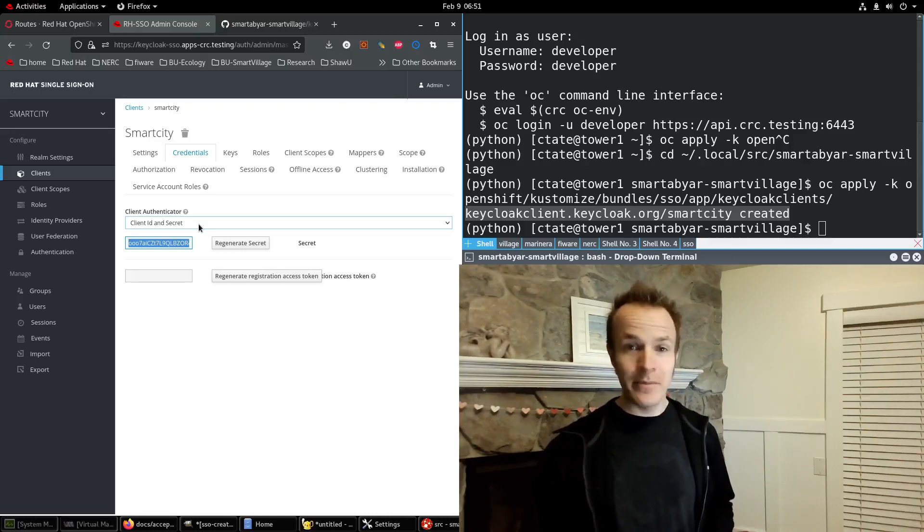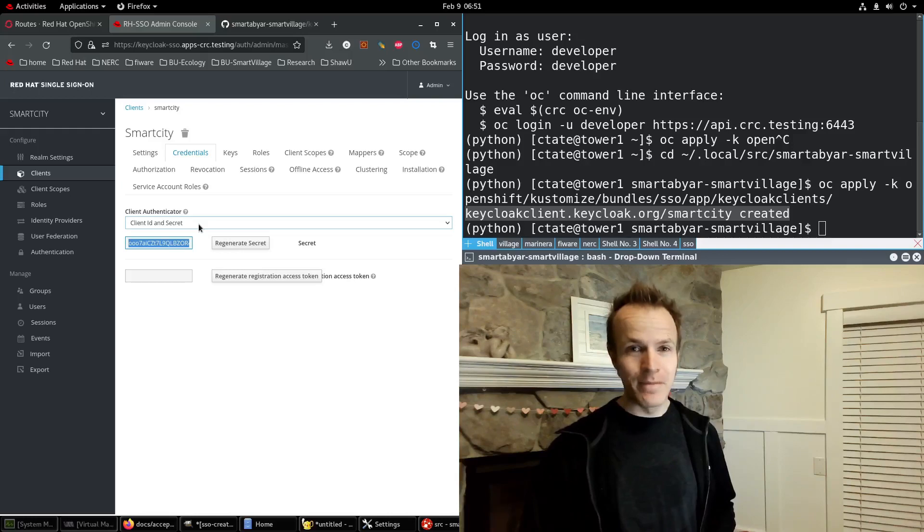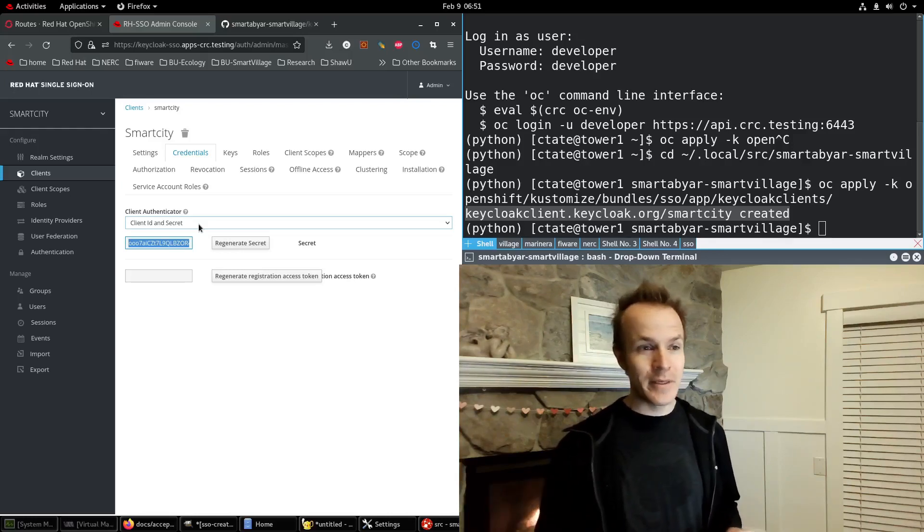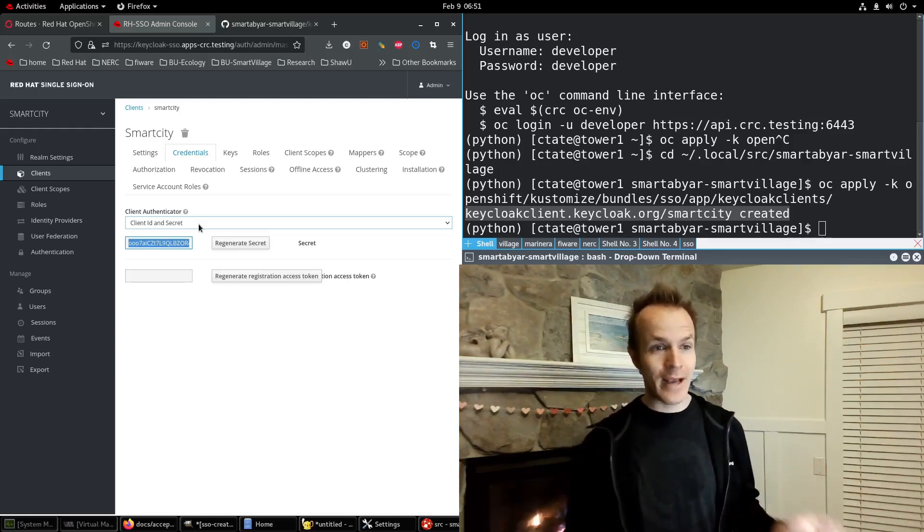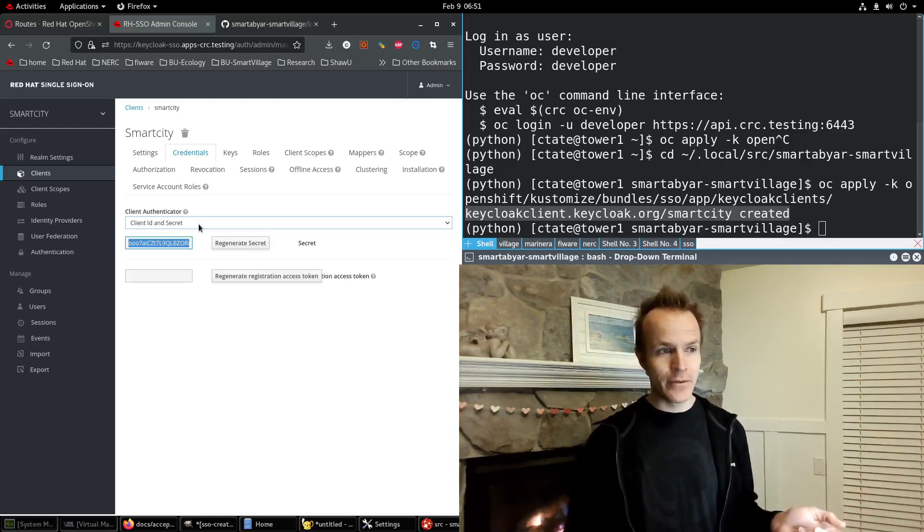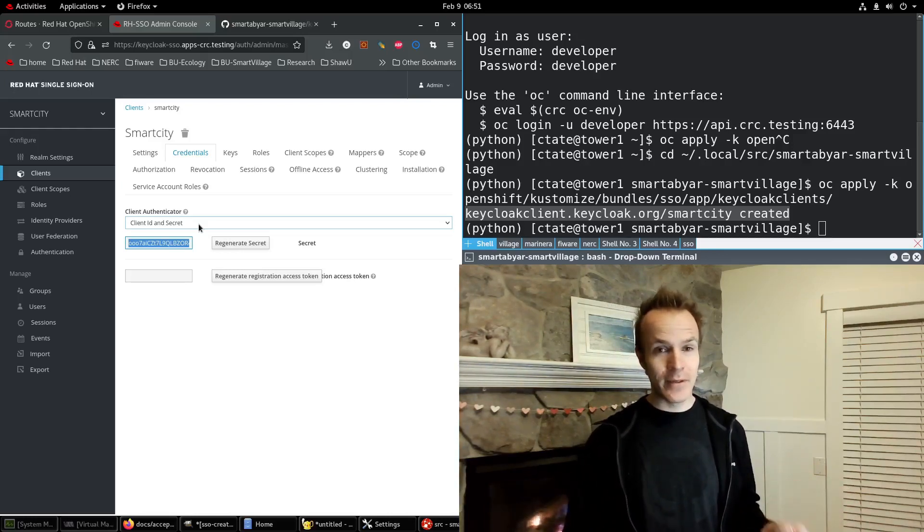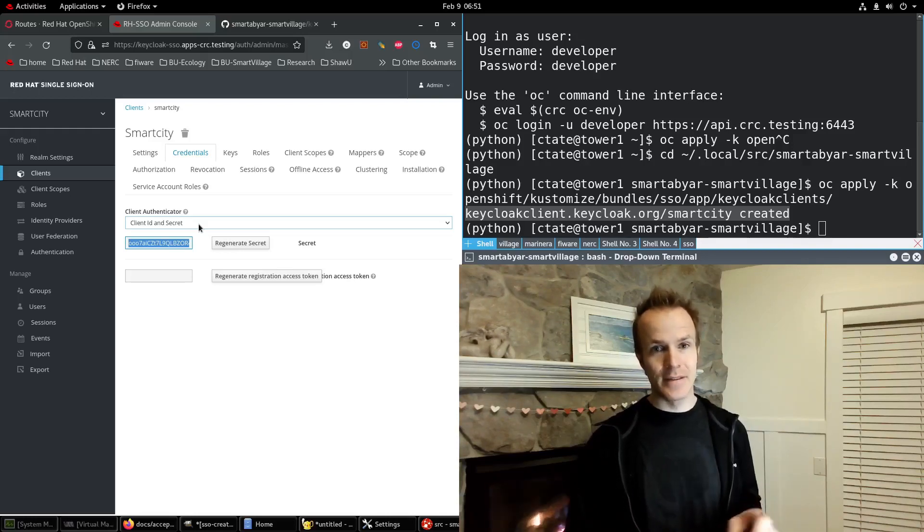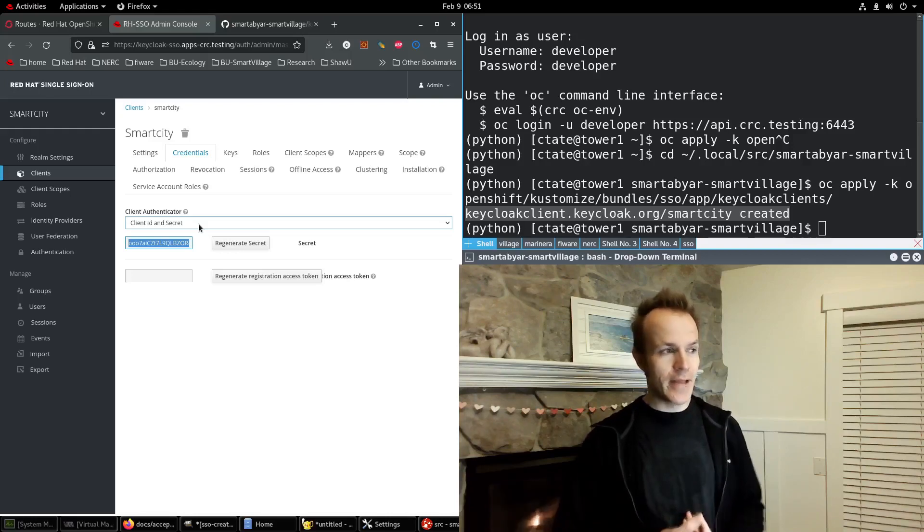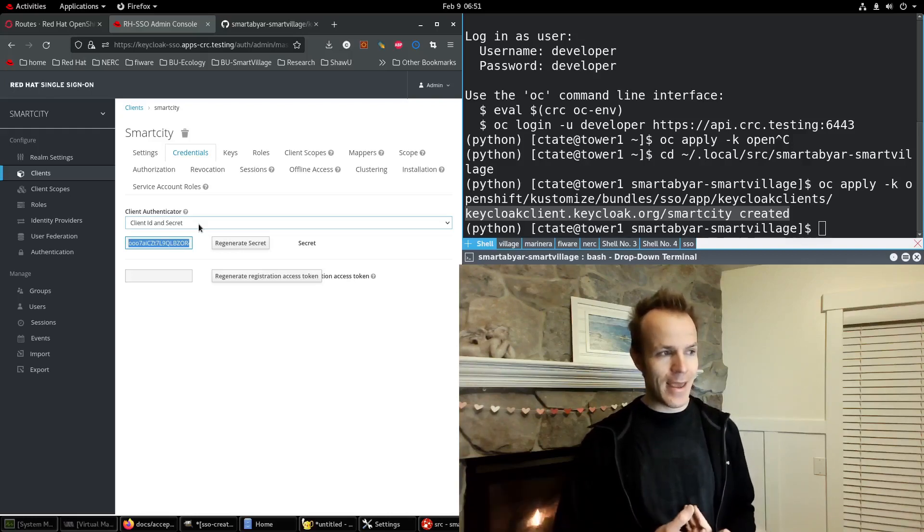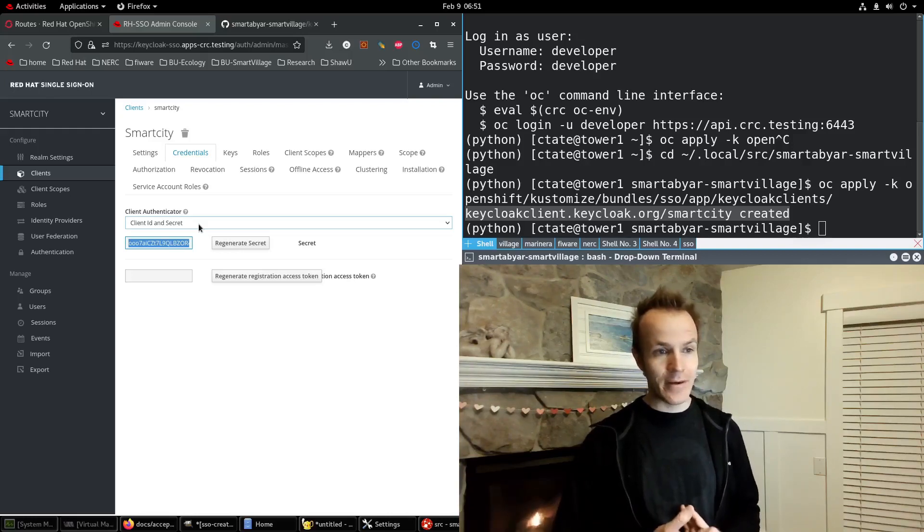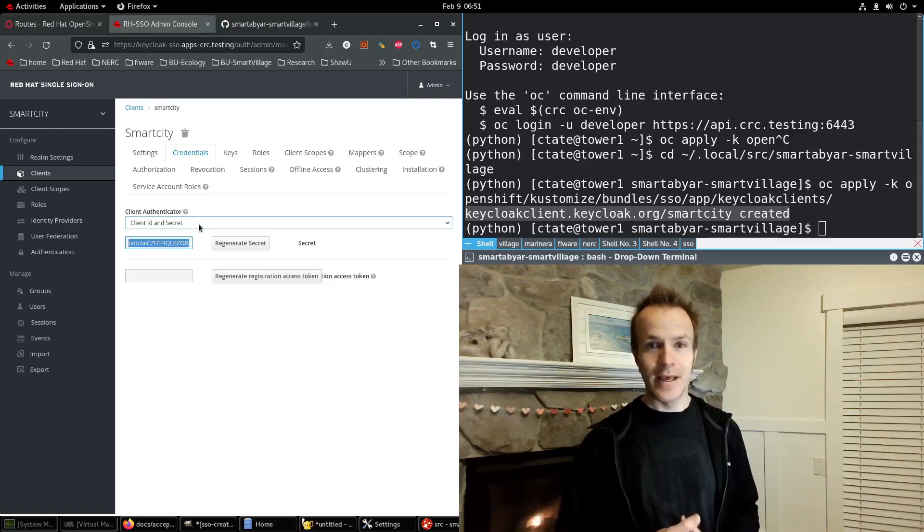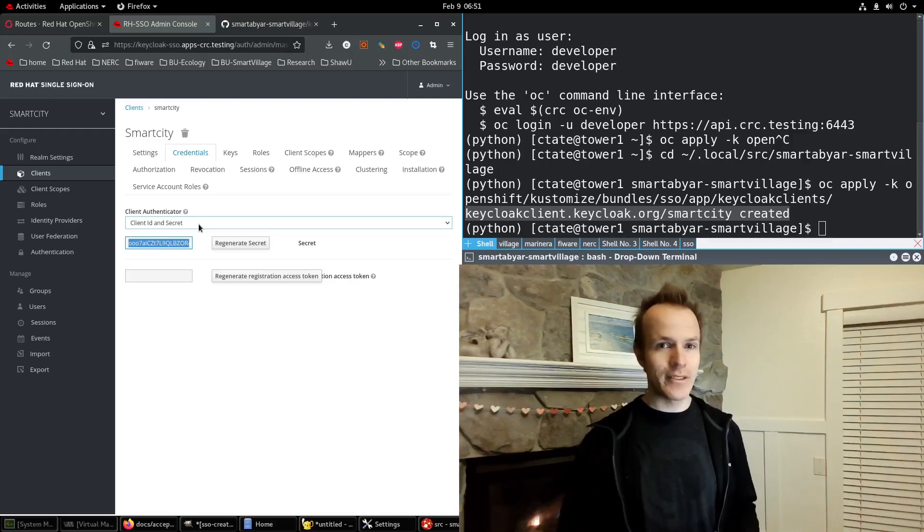So I hope that was useful. Stay tuned because we're actually going to connect a real application, the smart village application, to this Keycloak client and show you how that all gets integrated. So stay tuned and thanks for watching.